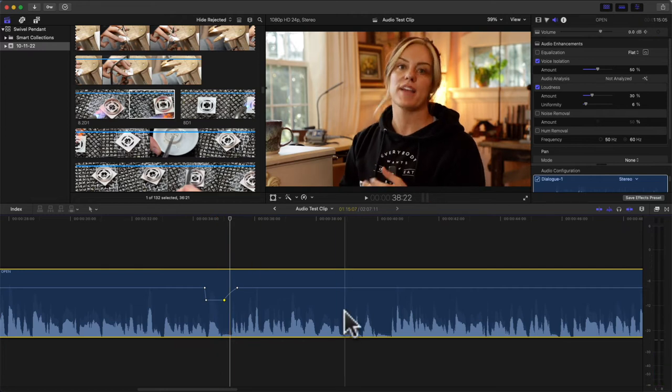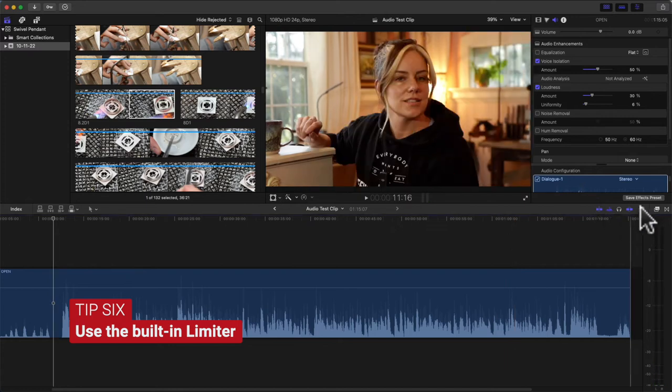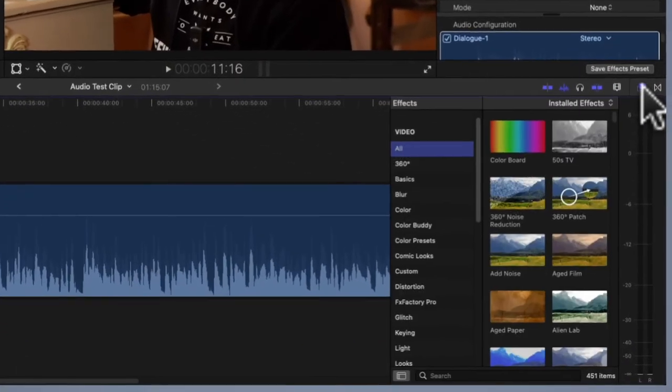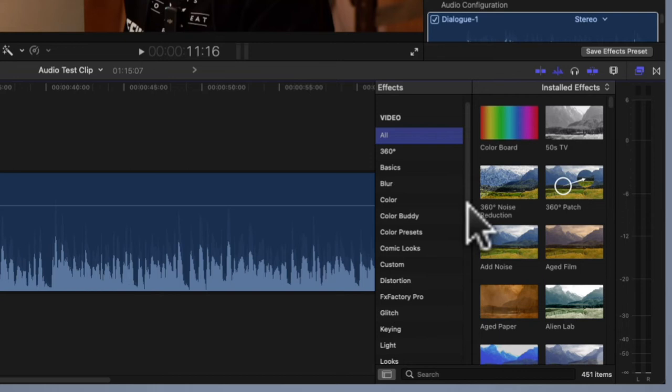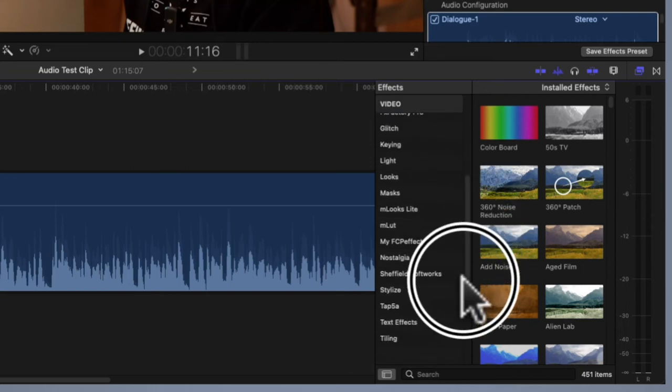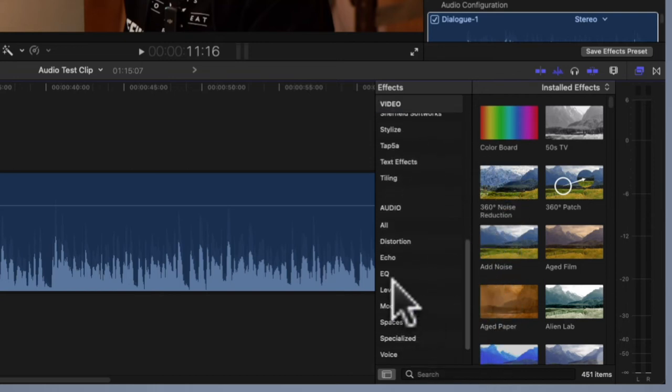Again, it's built into Final Cut Pro. To find it, you go over here to your effects. You can scroll all the way down, you can also search it - it's under Audio, Levels, Limiter.